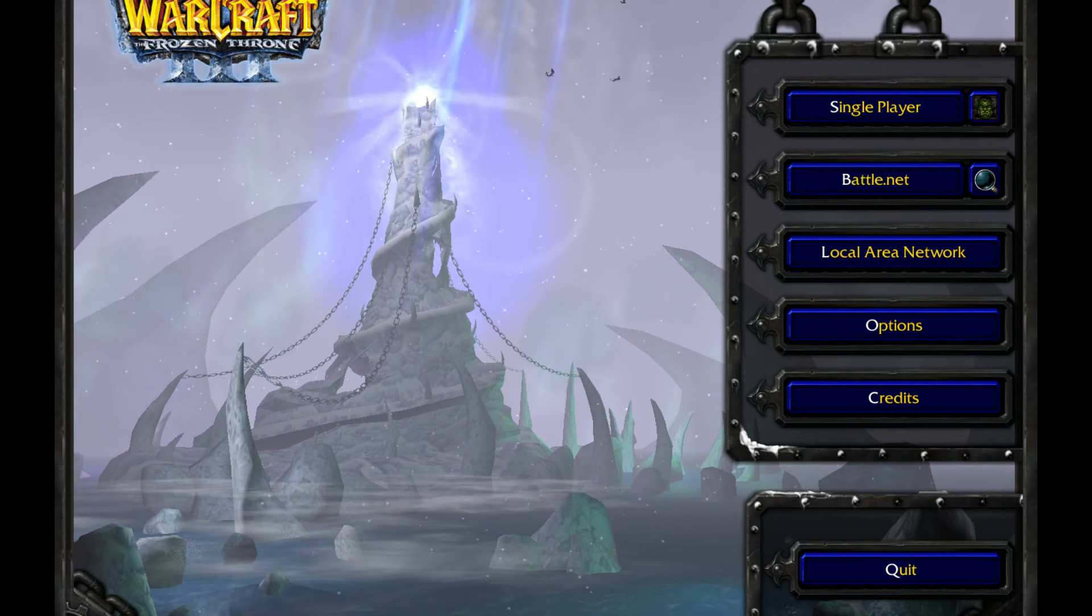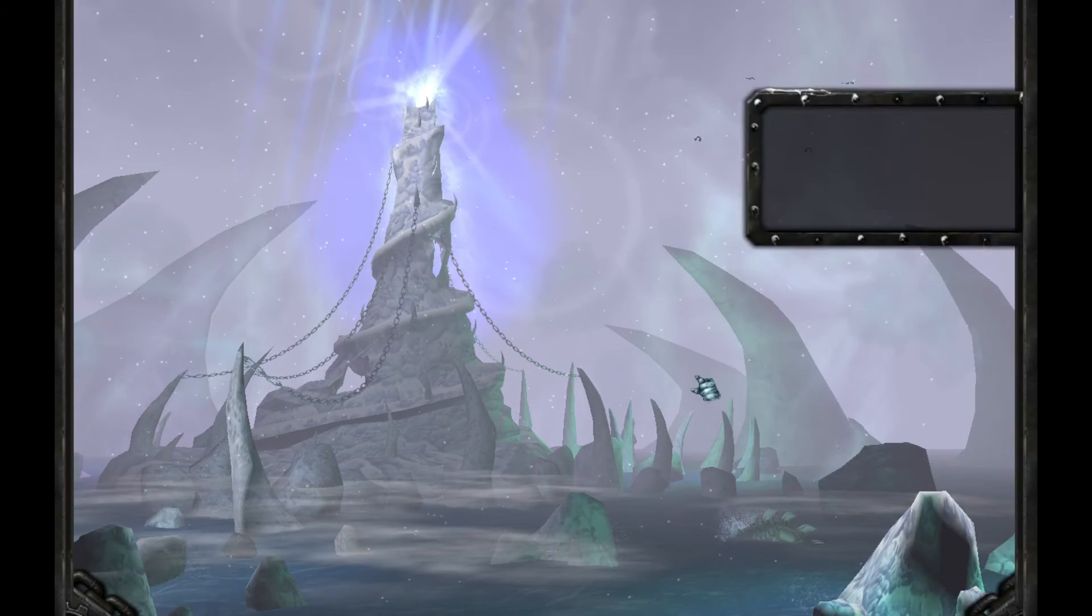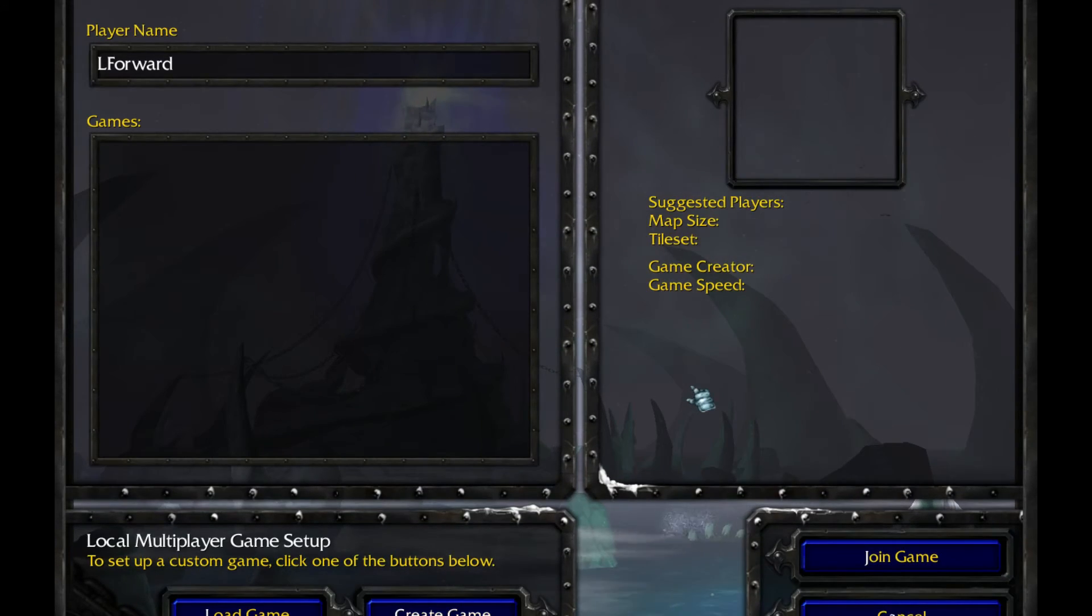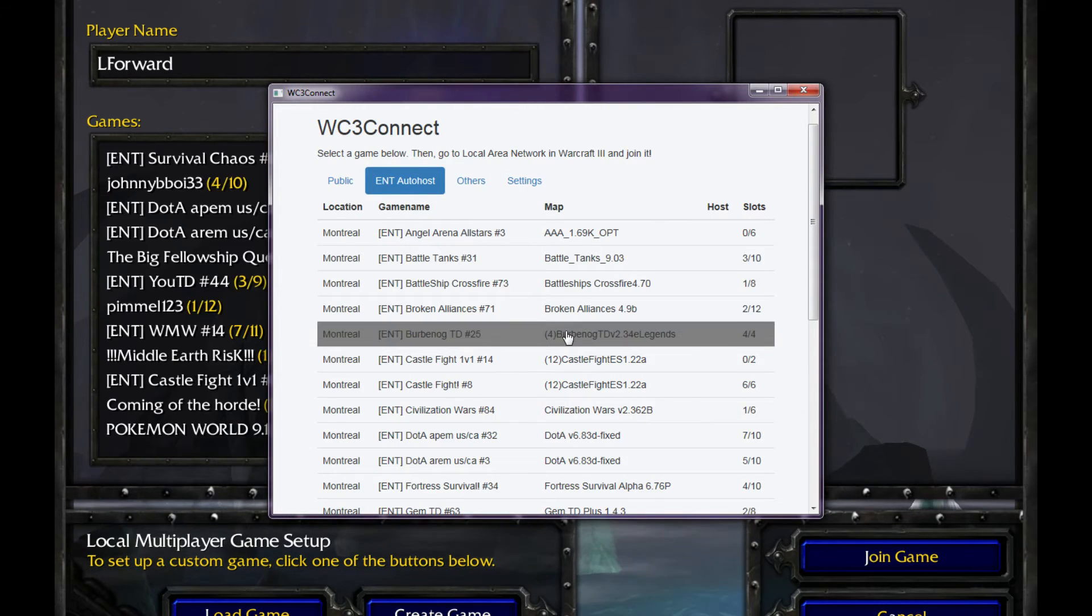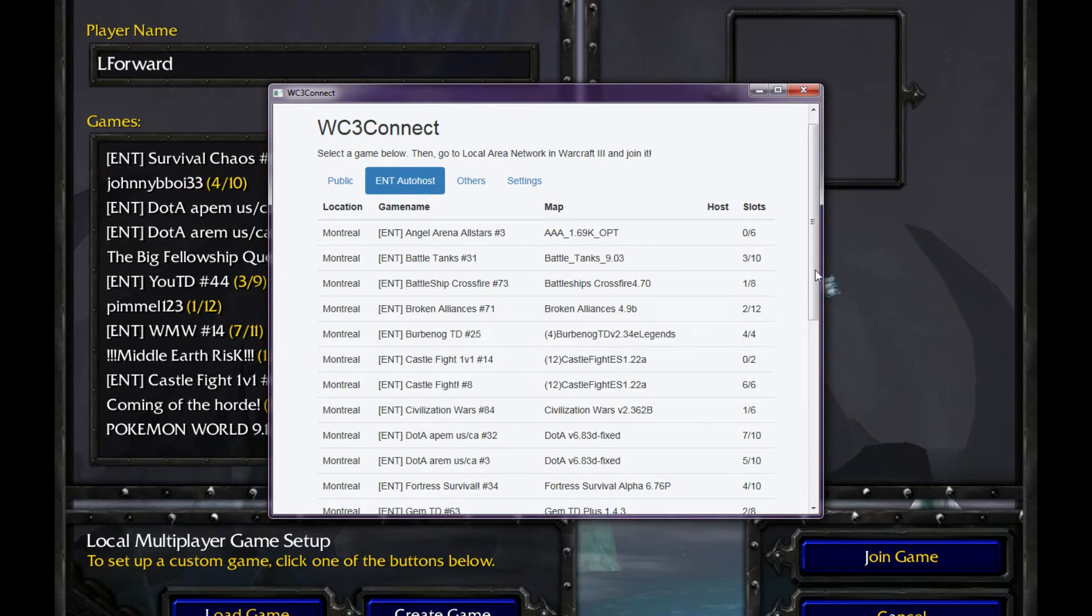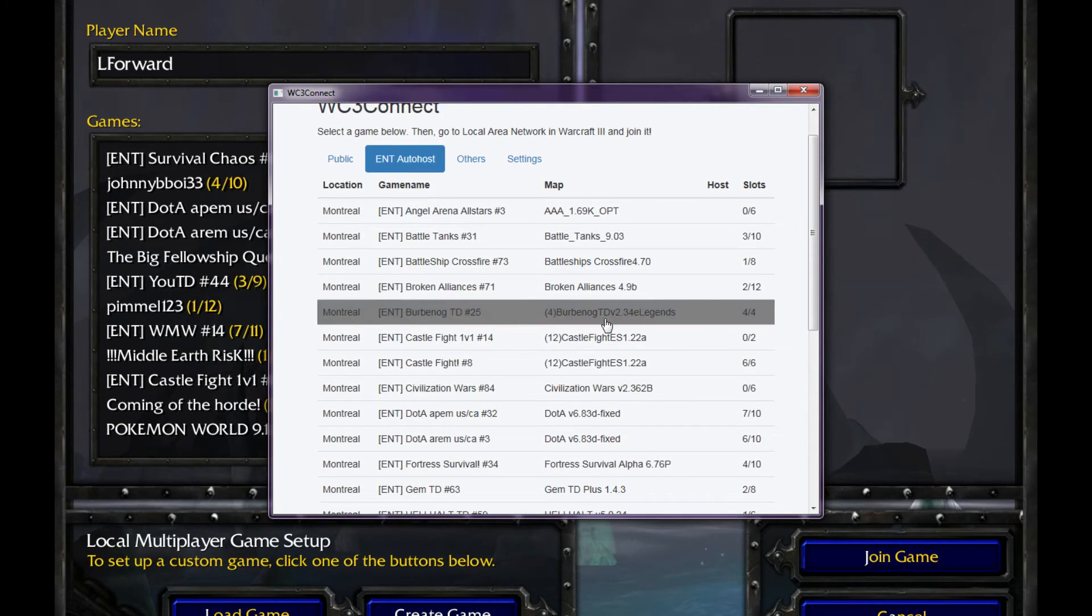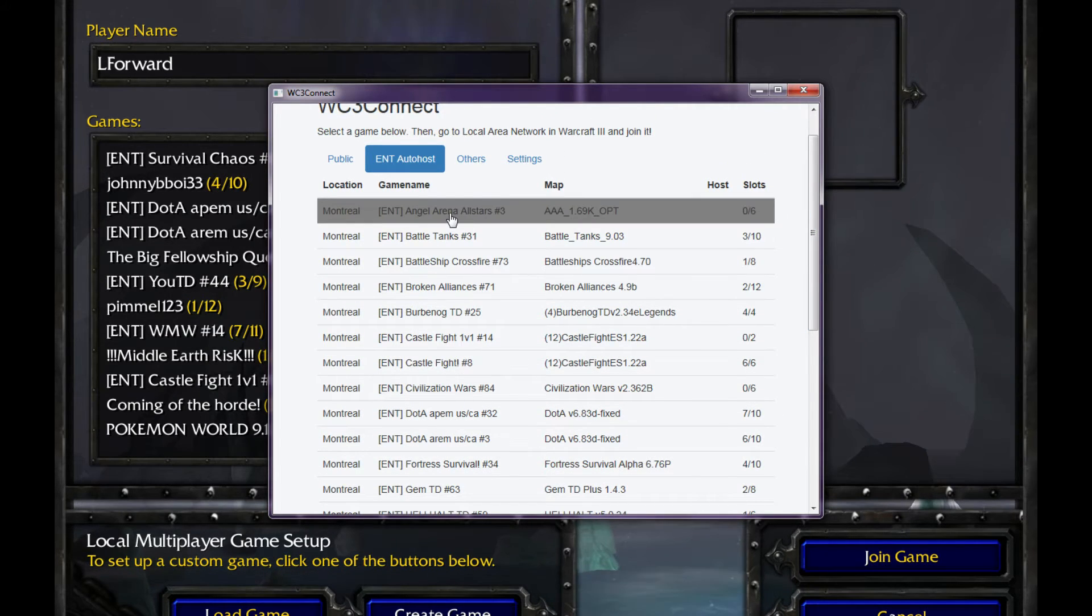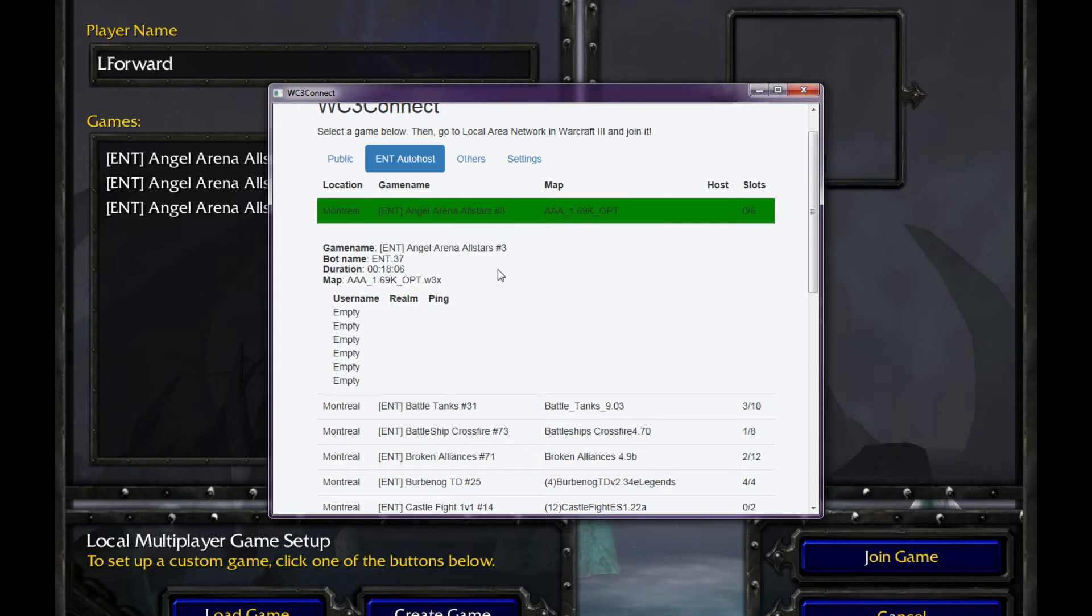Go to Local Area Network and then go on this and select a game you want to join. For example, let's join Angel Arena All Stars number three. You click on it.